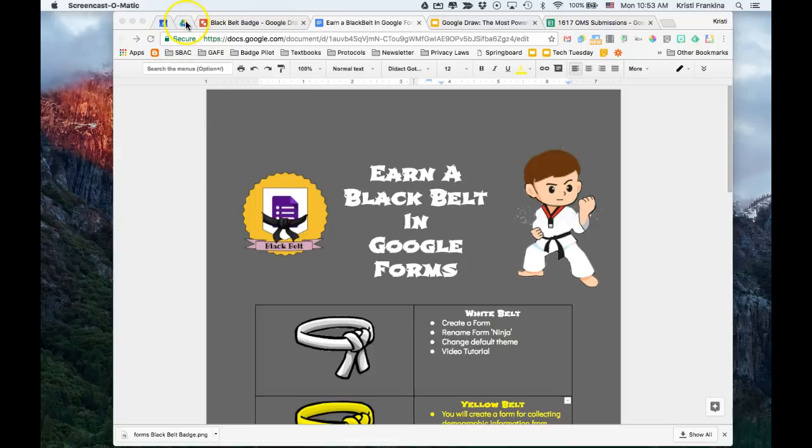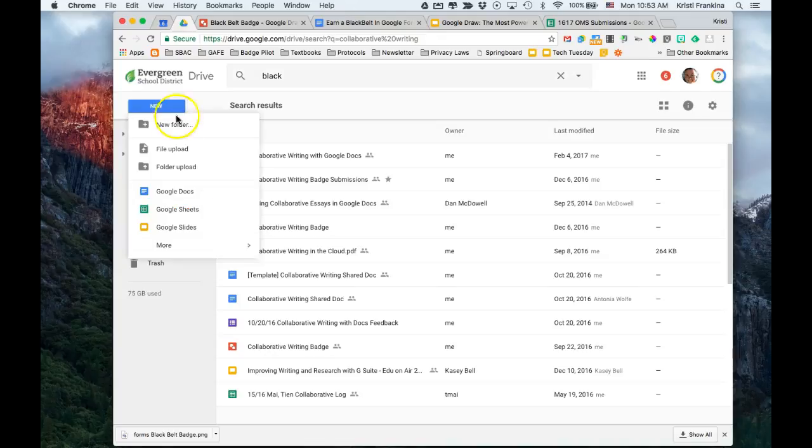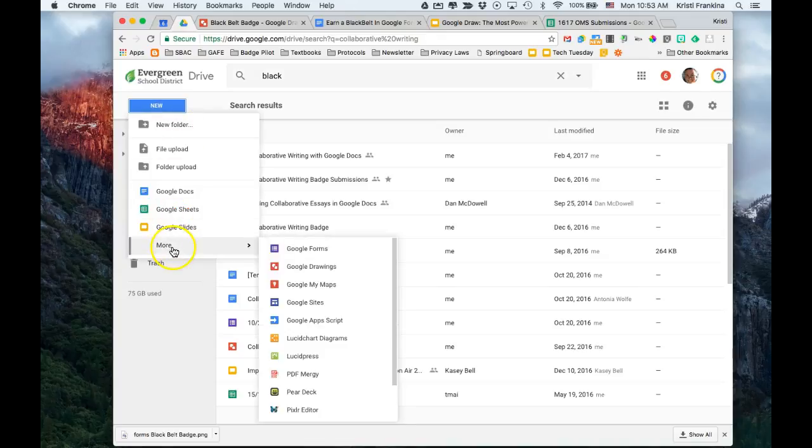To get started, go to your Google Drive. Click on New, scroll down to the bottom where it says More, and click on Google Forms.